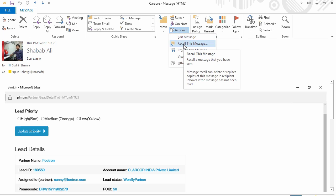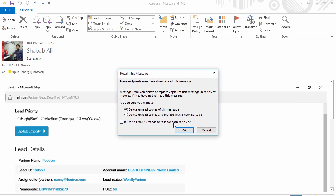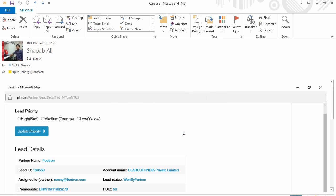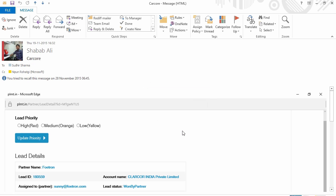We'll go to actions, and here you'll see this option of recalling this message back.